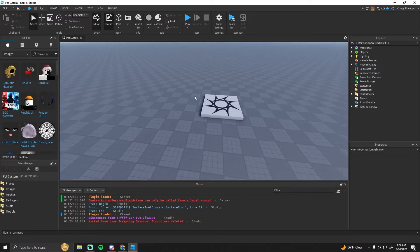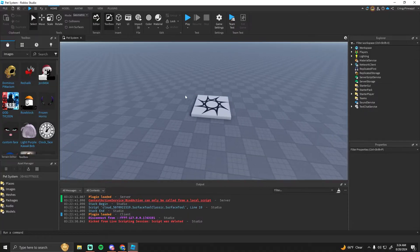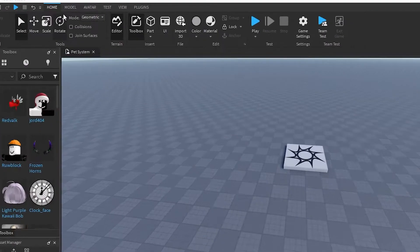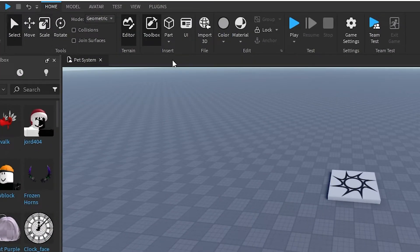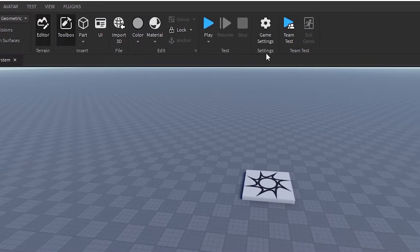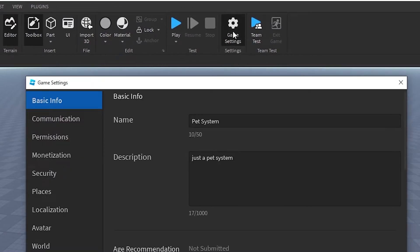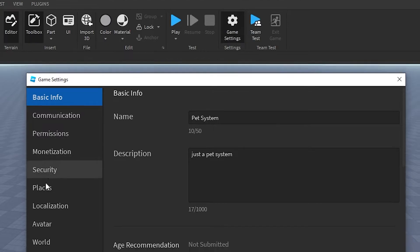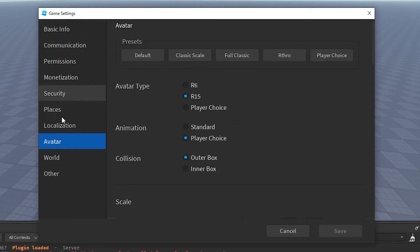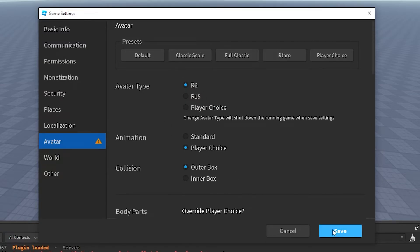All right, so in your game, the first thing you want to do is head over to the Home tab and then go to Game Settings — the gear icon. Then you want to go down to Avatar in the list, and set the avatar type to R6. Then you want to hit Save on that.